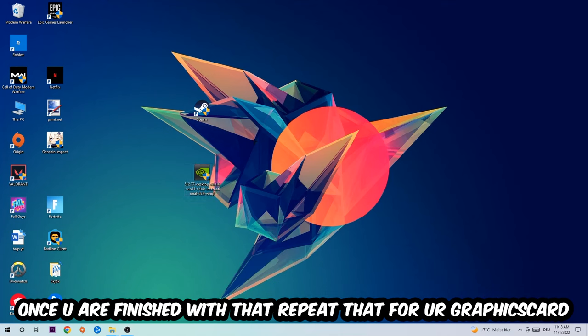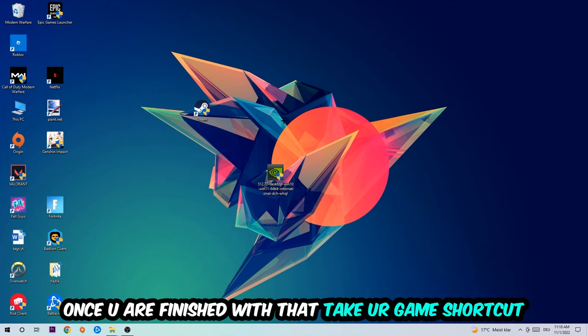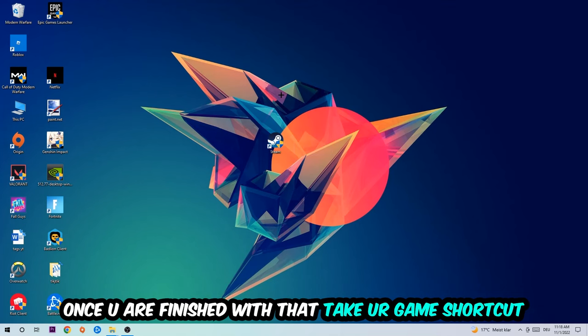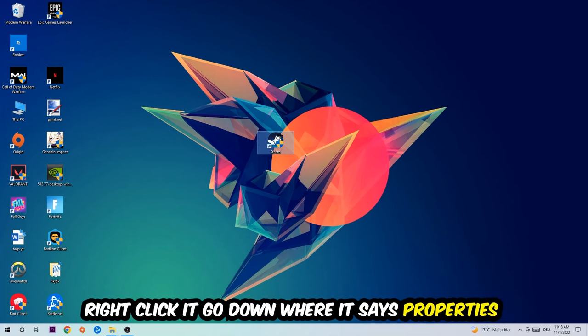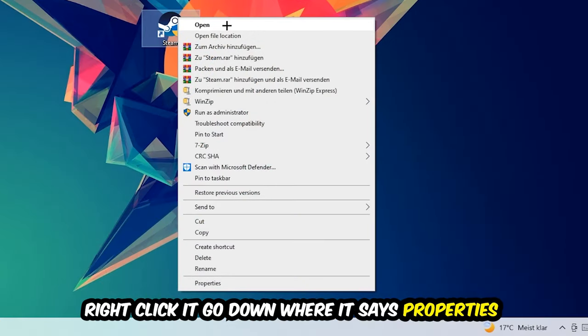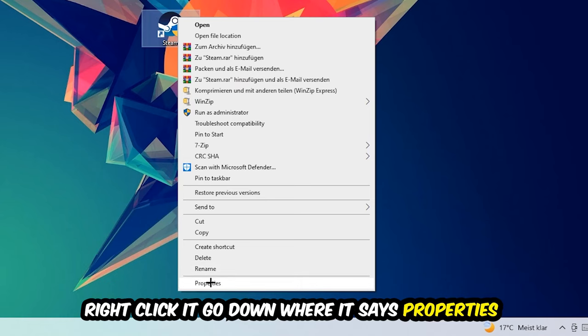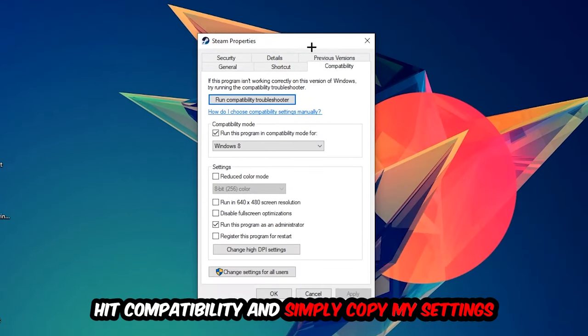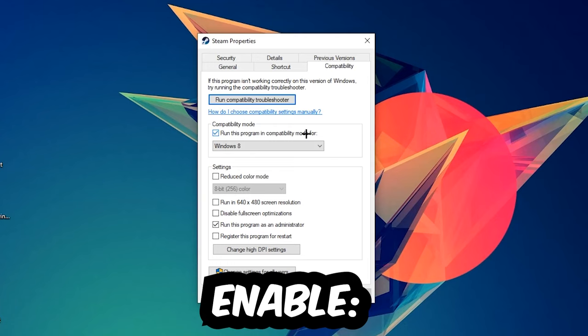Once you're finished with that, take your in-game shortcut on your desktop, right-click it, go to the very bottom where it says Properties, hit Compatibility, and simply copy my settings. Let's quickly run through it: enable 'Run this program in compatibility mode for' and select Windows 8, disable full-screen optimizations, and enable 'Run this program as an administrator.'